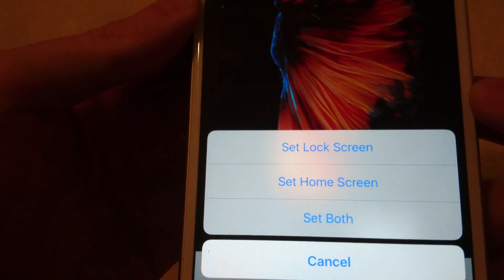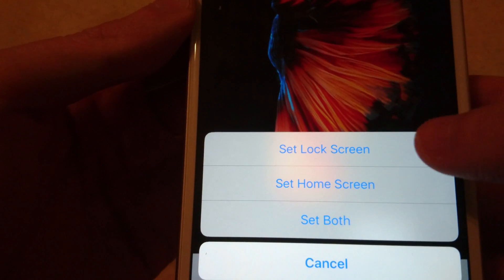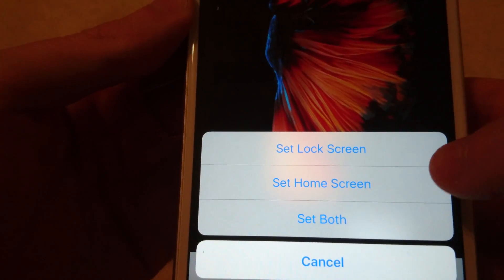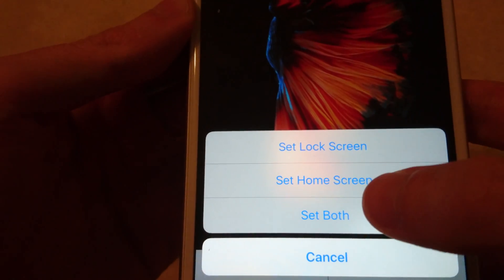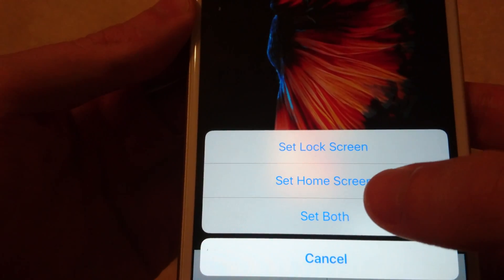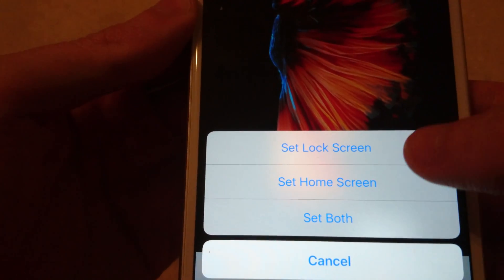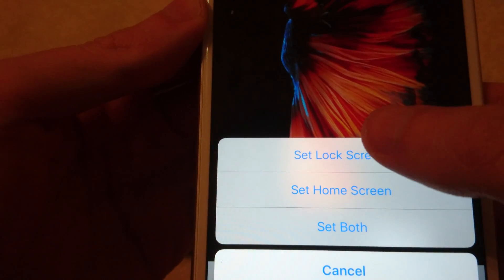And now I can set it to either my lock screen, home screen, or both. So for now I'm just going to set this as my lock screen.